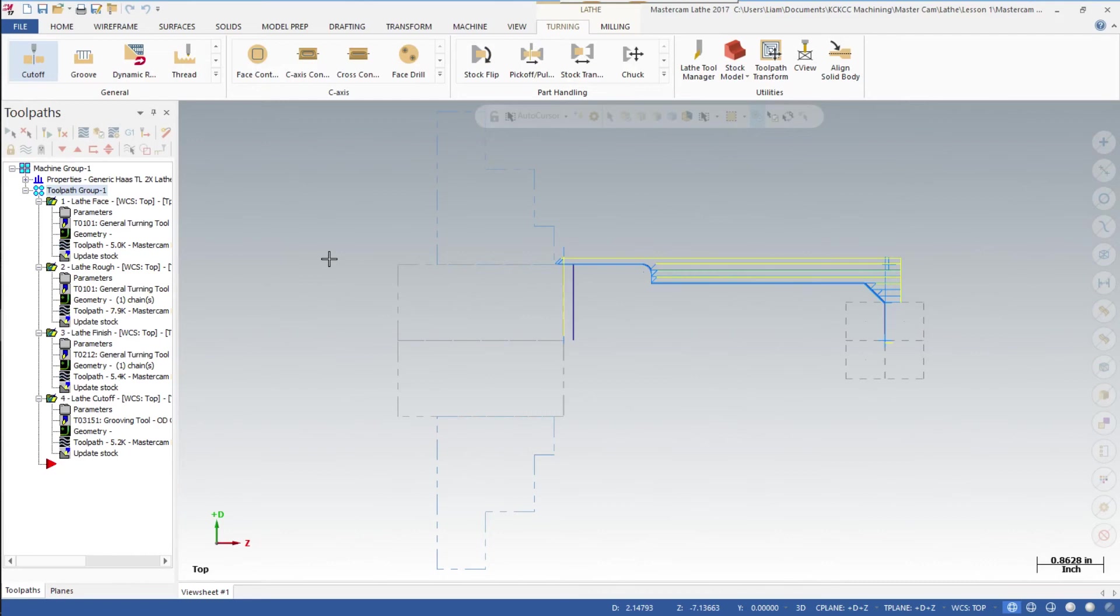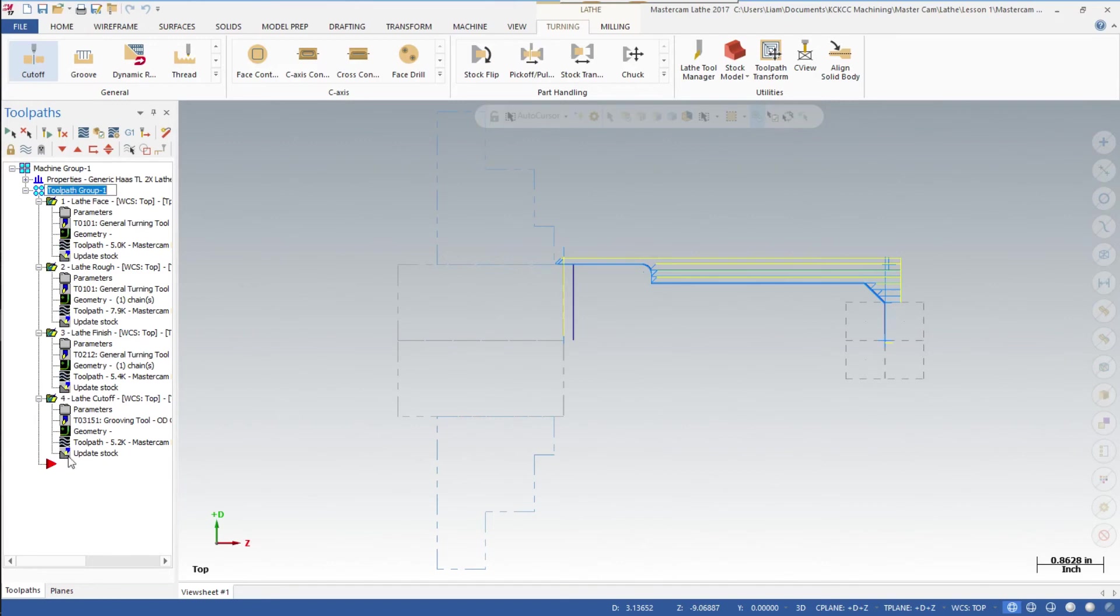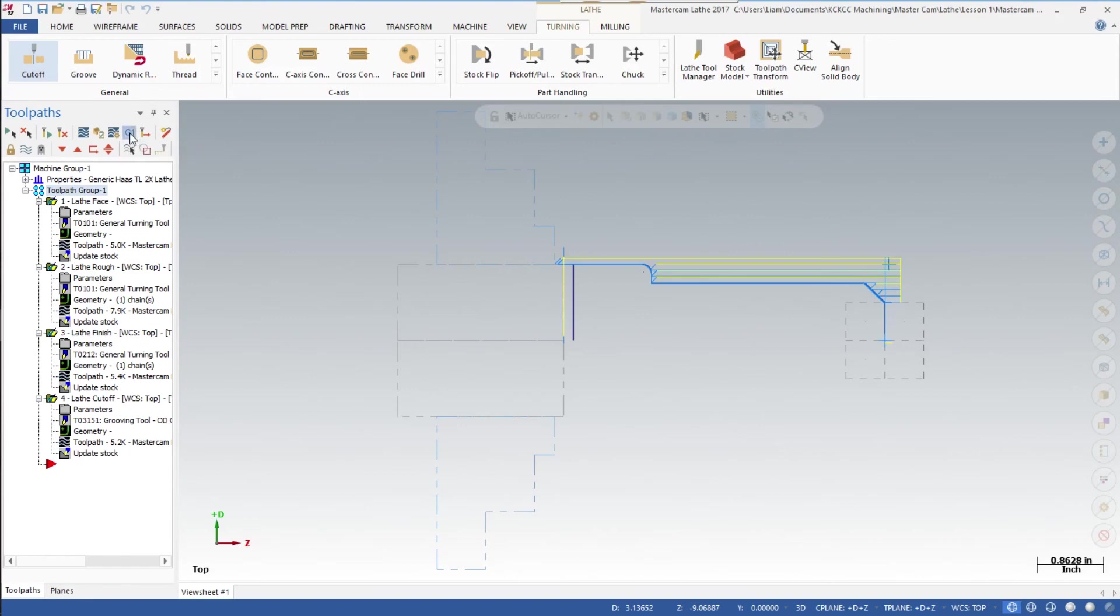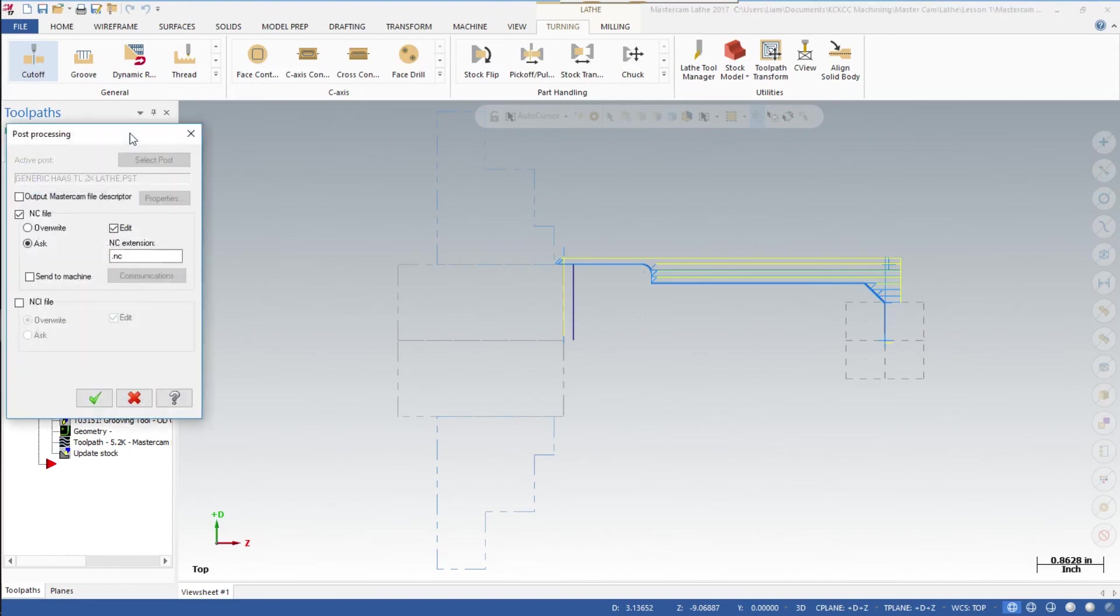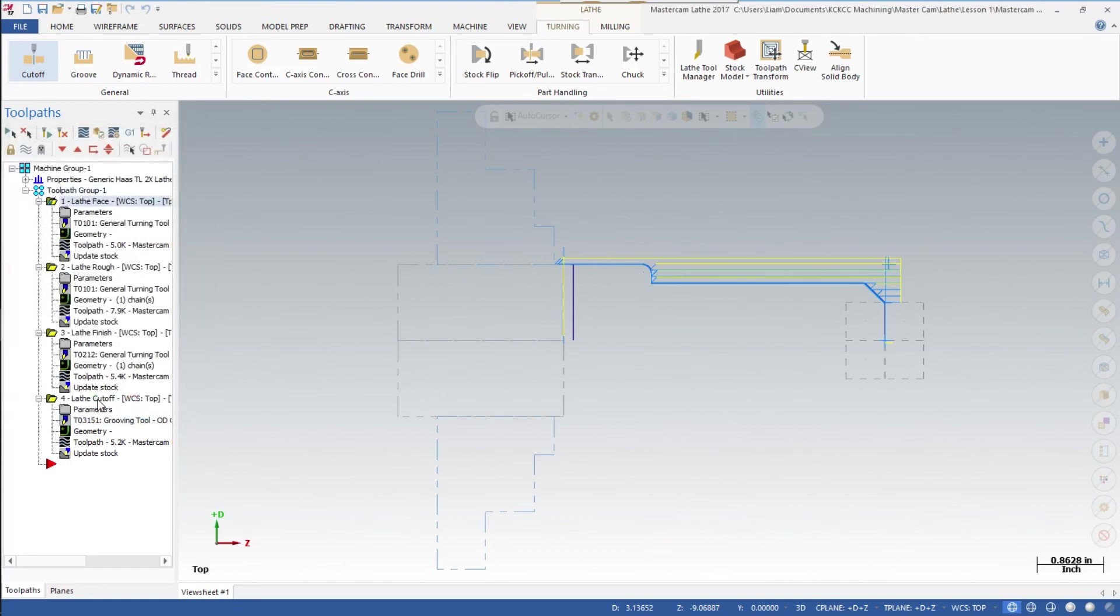Now to create the NC code, make sure everything is selected, which is toolpath - green check mark on all of the processes. We'll just hit this 'post selected operations' right here. It'll ask me if I want to post this as an NC file. Yes, there's the extension, so we'll say okay.